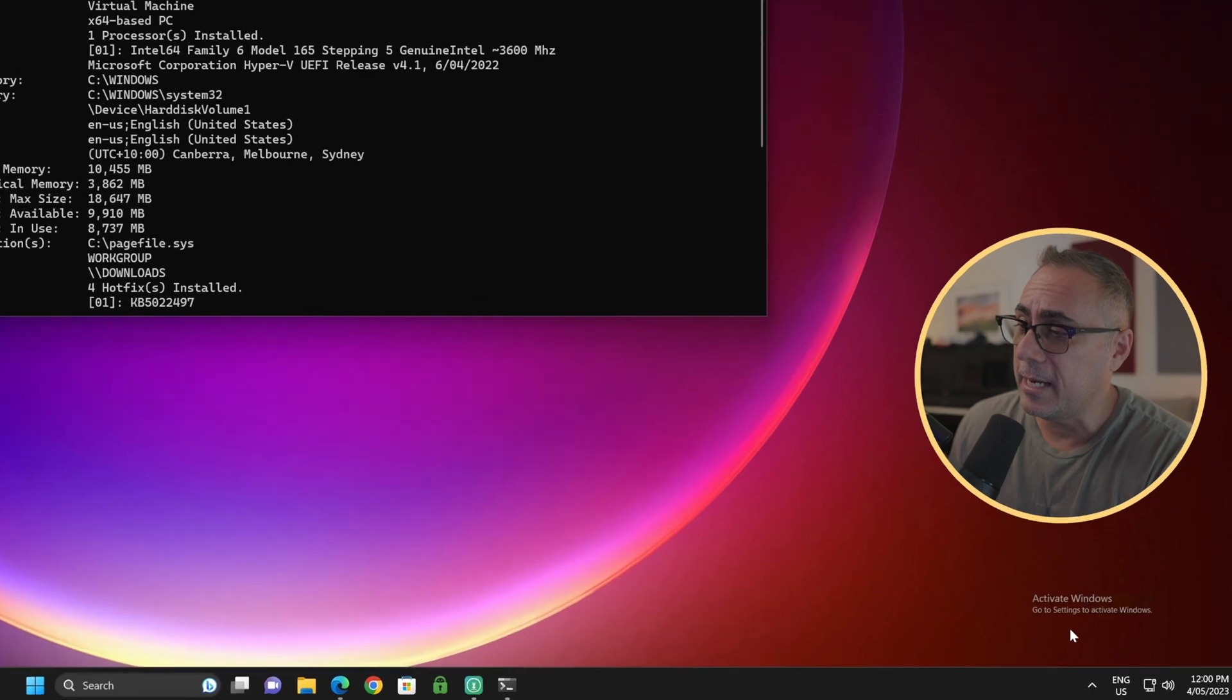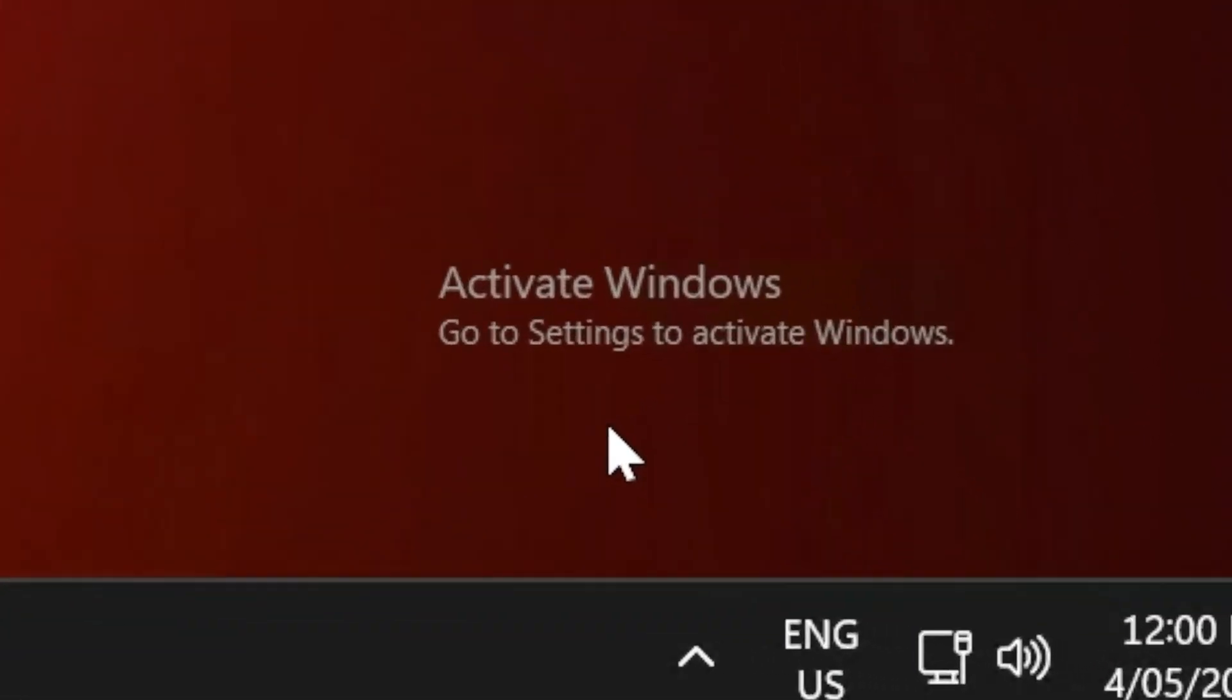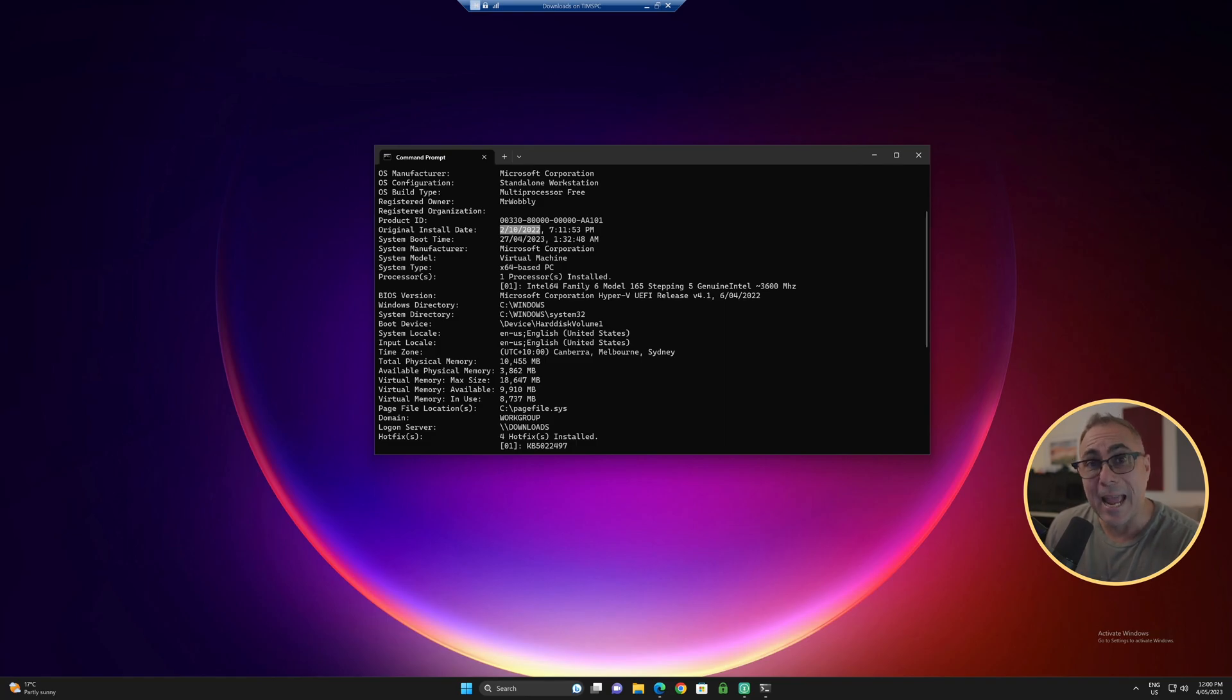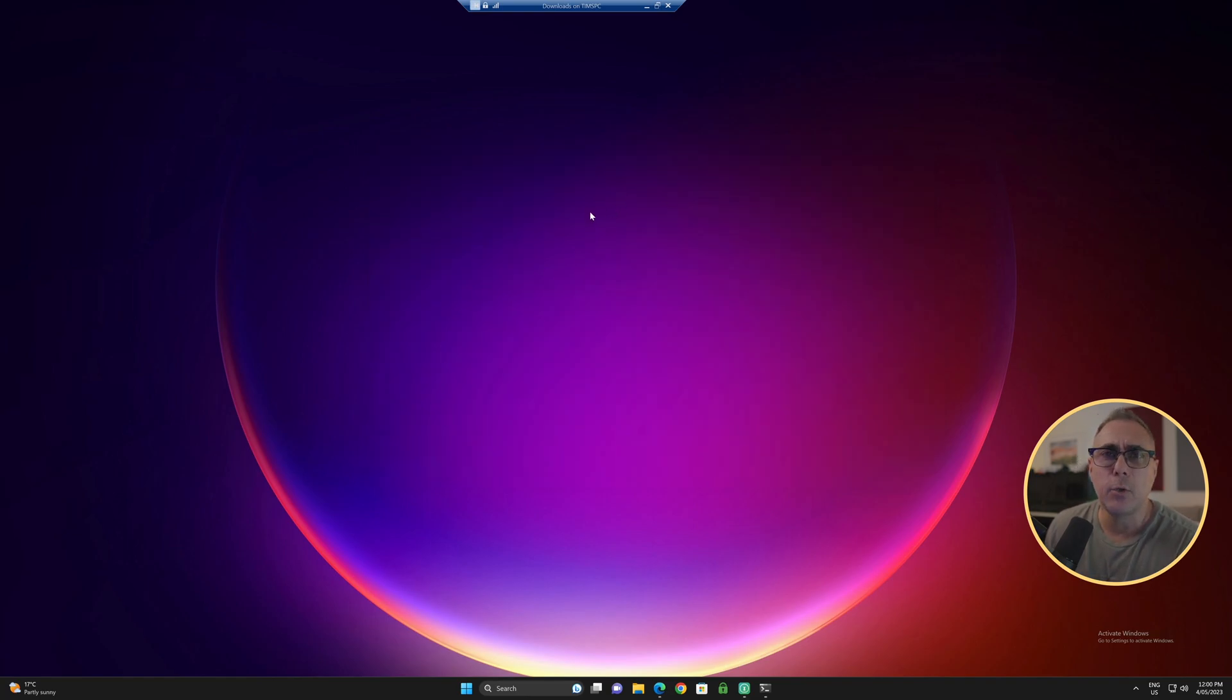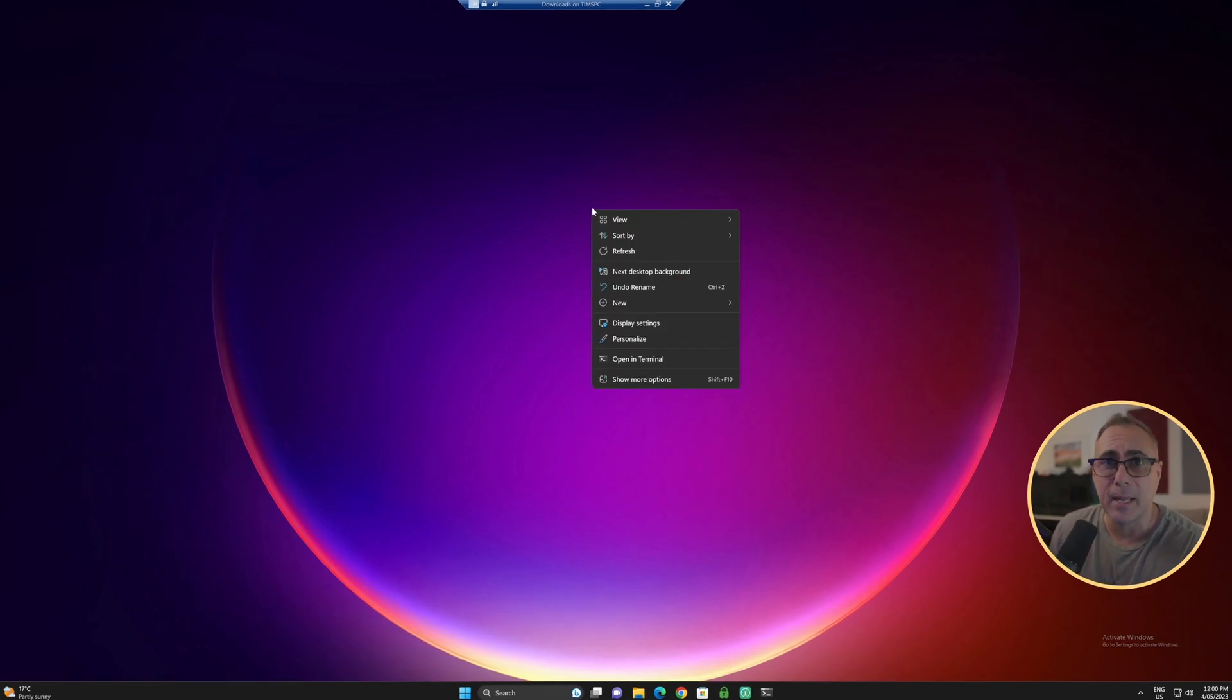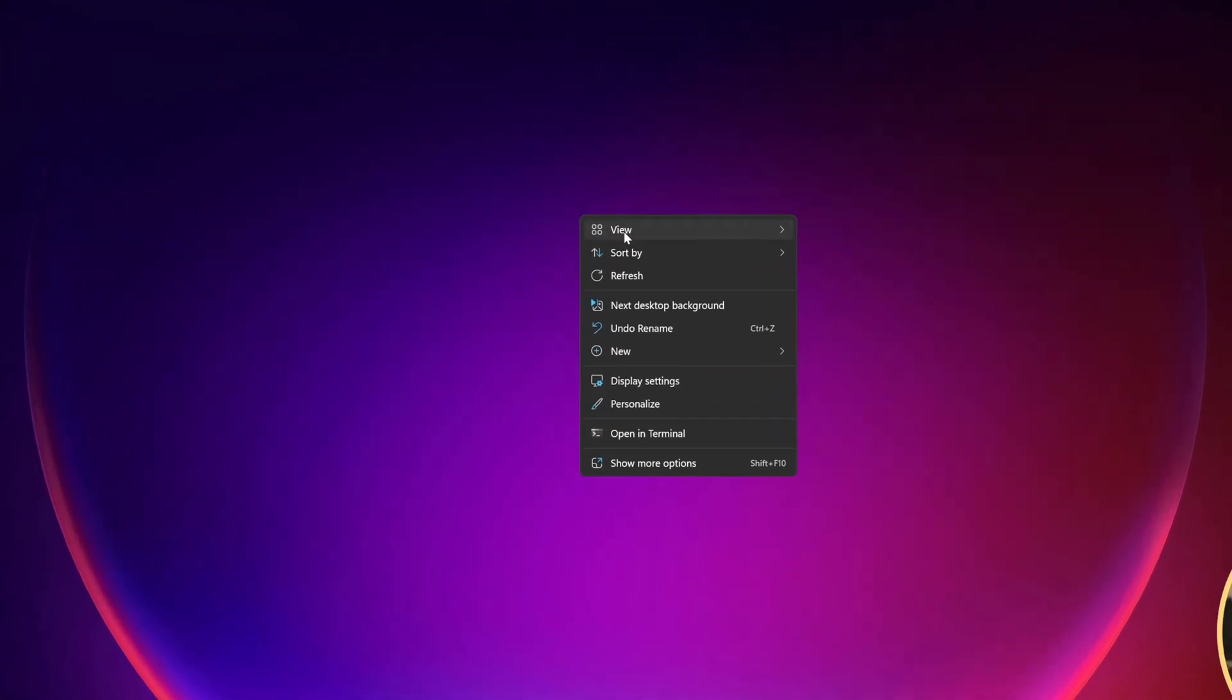And you can see down here on the right, we've got our activate Windows message. Now, there are a couple of things that we aren't going to be able to do on an unactivated copy of Windows. But mostly these relate to personalization, things like changing our desktop background and changing some of the colors and things like that.